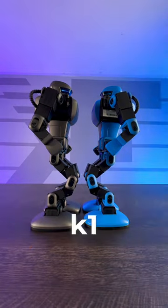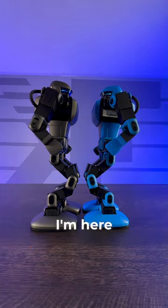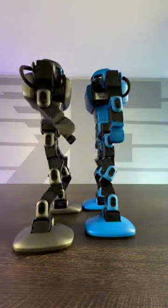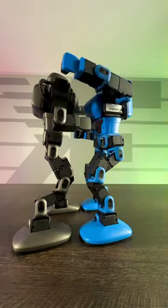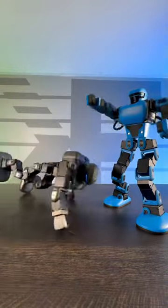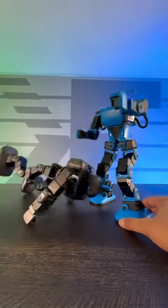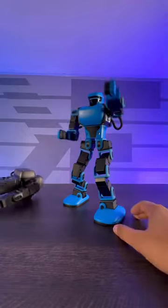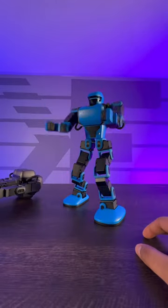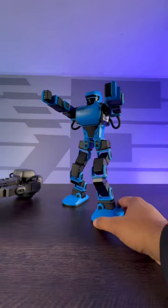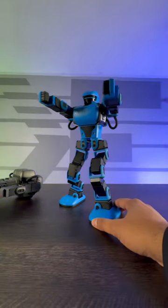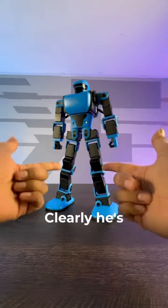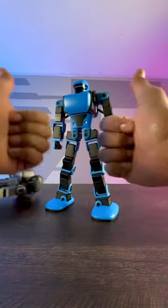Hey K1, I'm here, double punch, oh, oh, oh, oh, clearly he's the winner. Here we go.